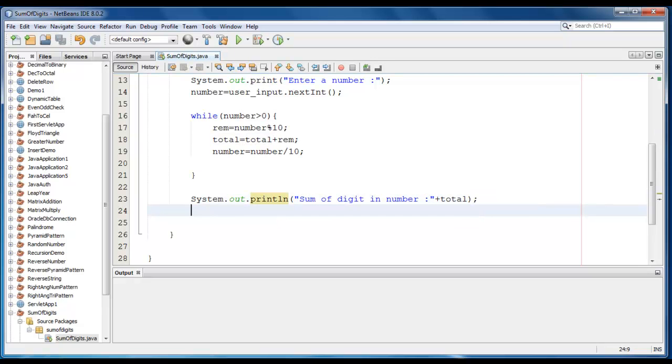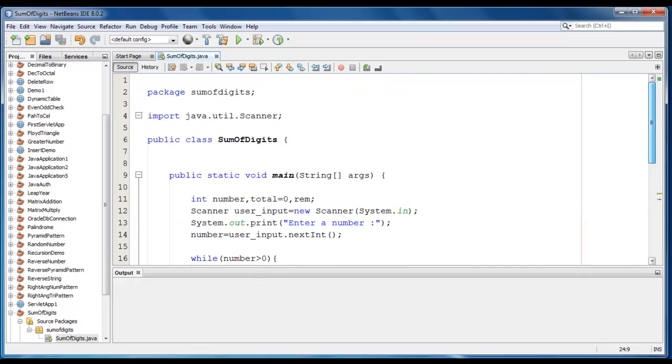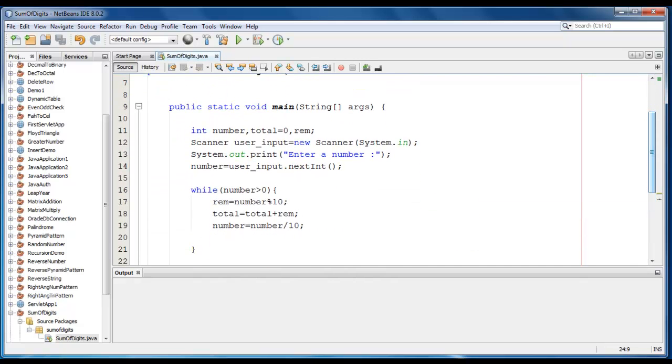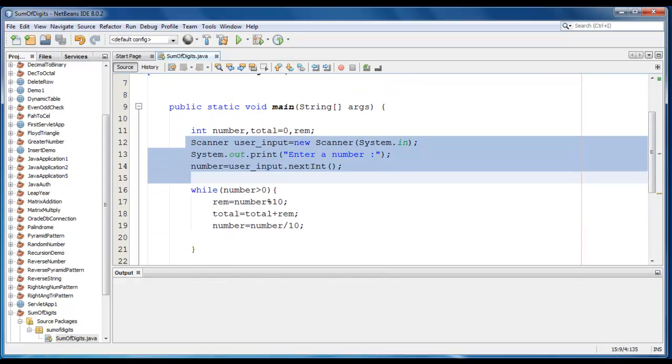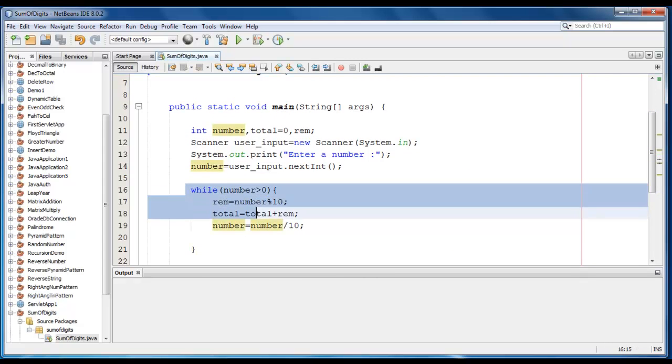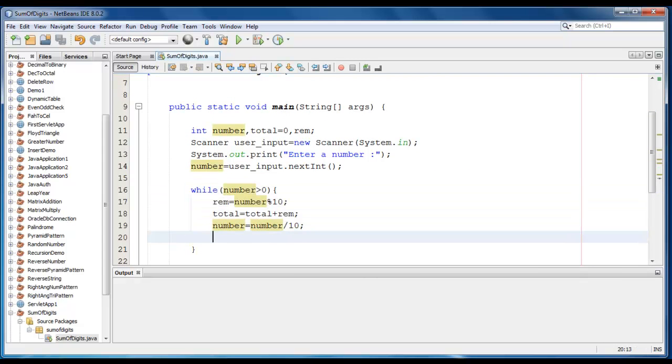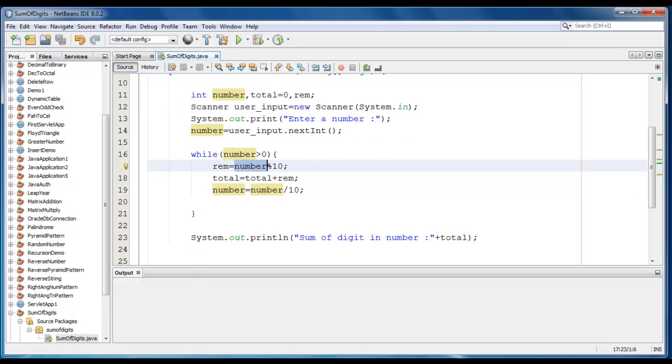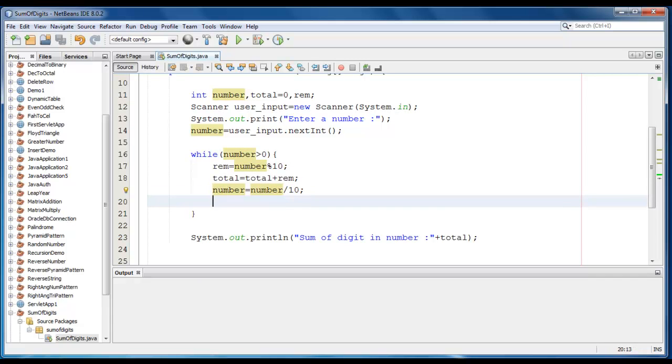Let's save it. That's it for this code. We have just taken the input from the user, we have added a while loop, we have found the reminder using modulo and we just add those reminders. And we'll just find the quotient; every time the number is decremented.